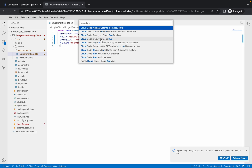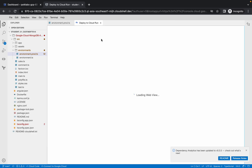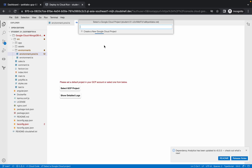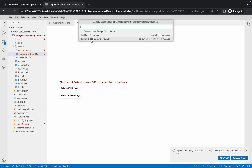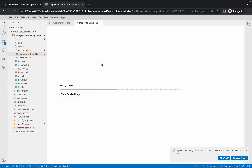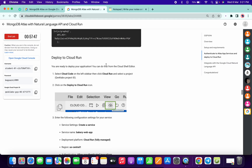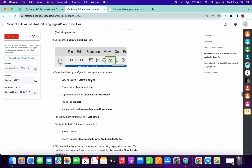From here, select the fourth option. This is going to take a couple of seconds. Now we have to choose our project ID — click on that. Again, it's going to take a couple of seconds. Scroll down and you can see 'Deploy to Cloud Run.'